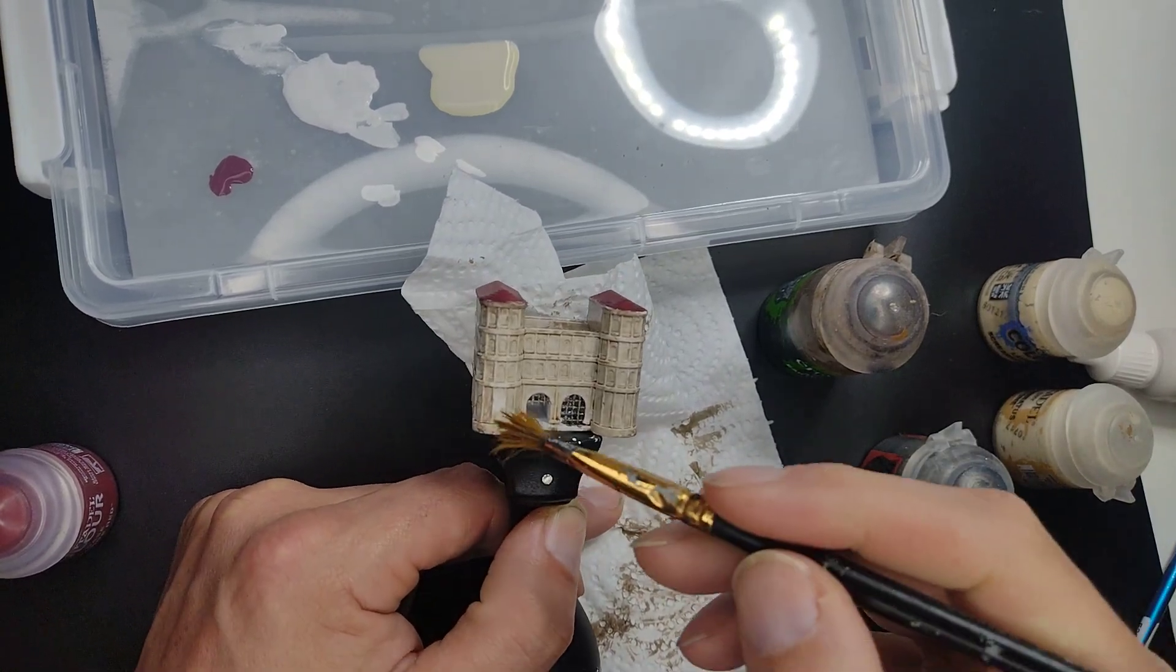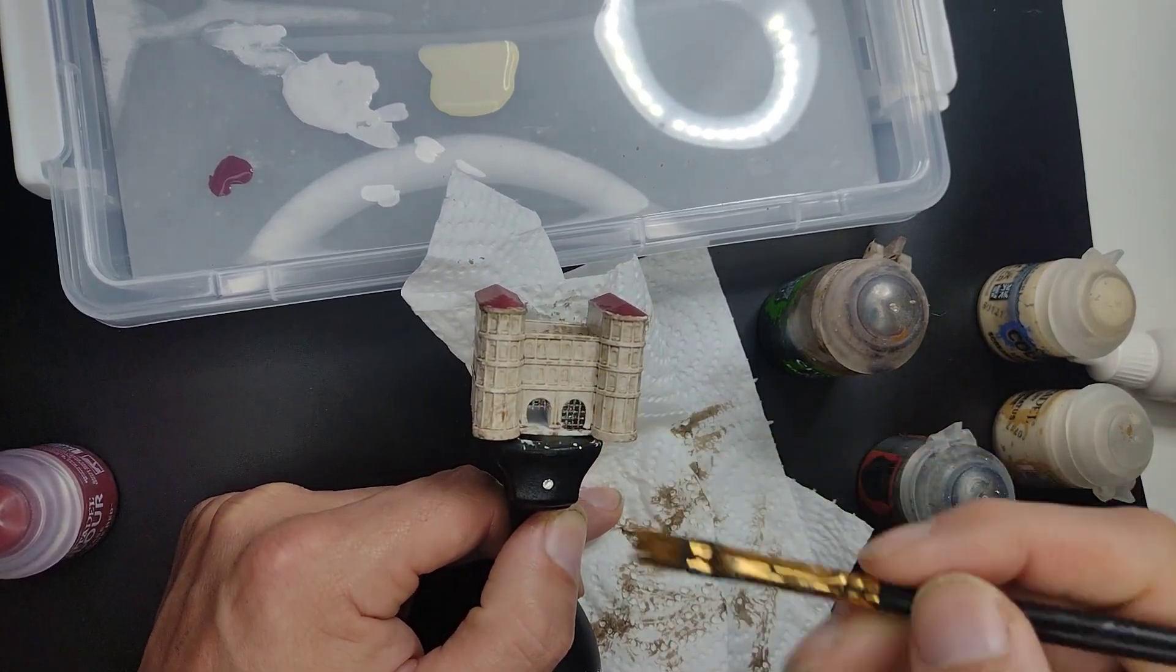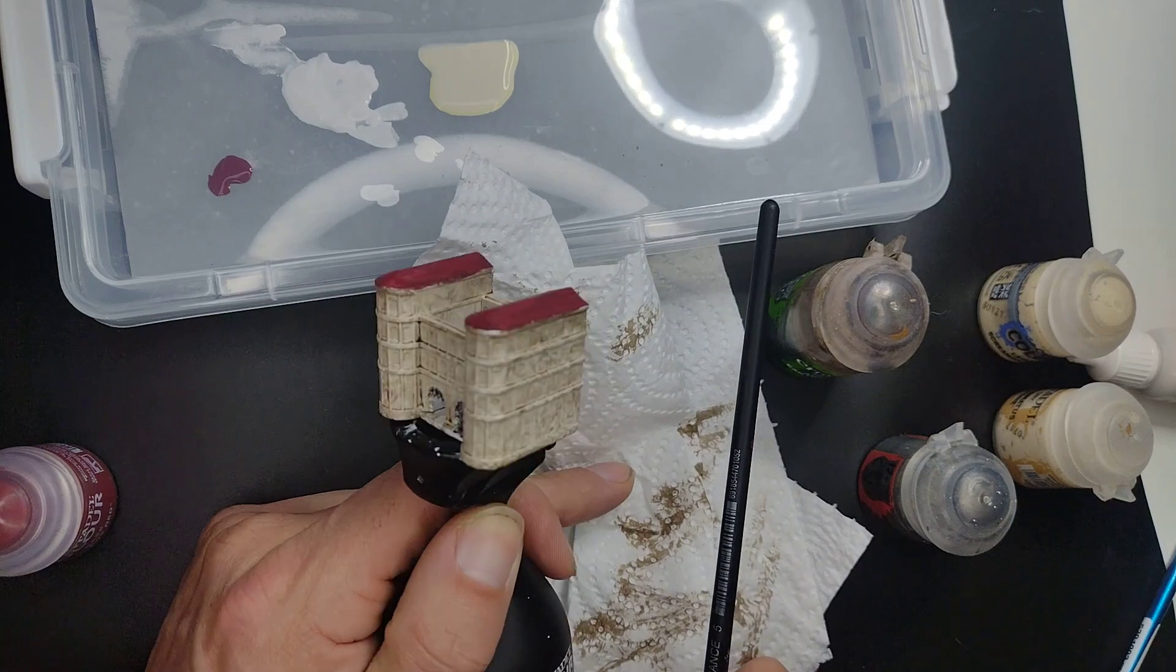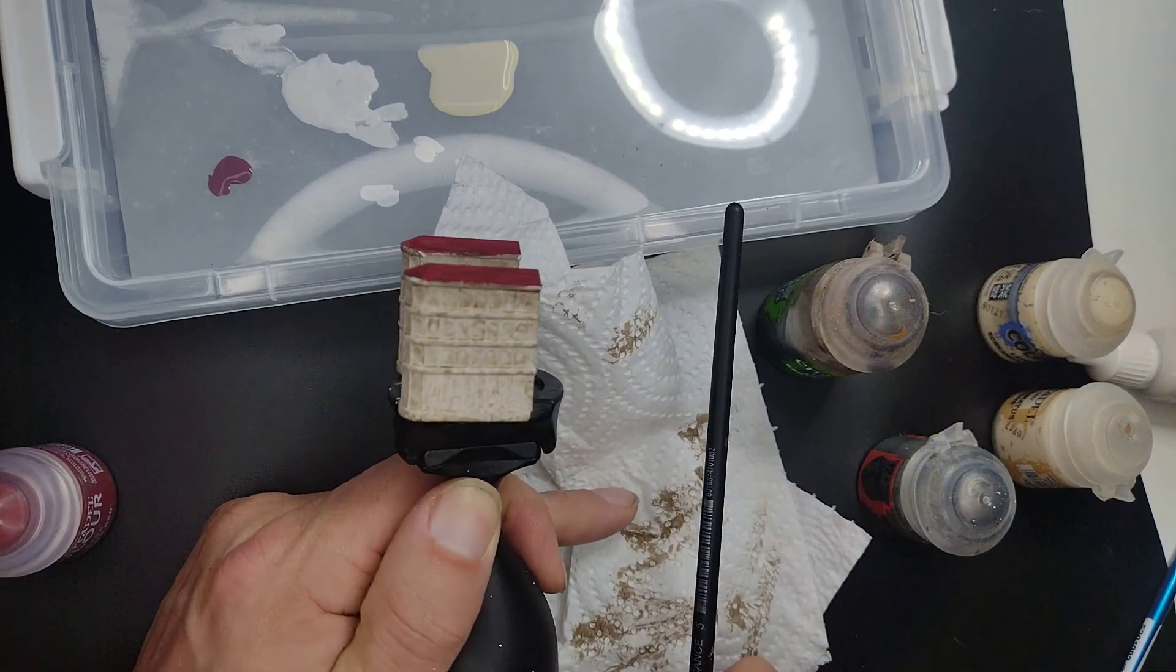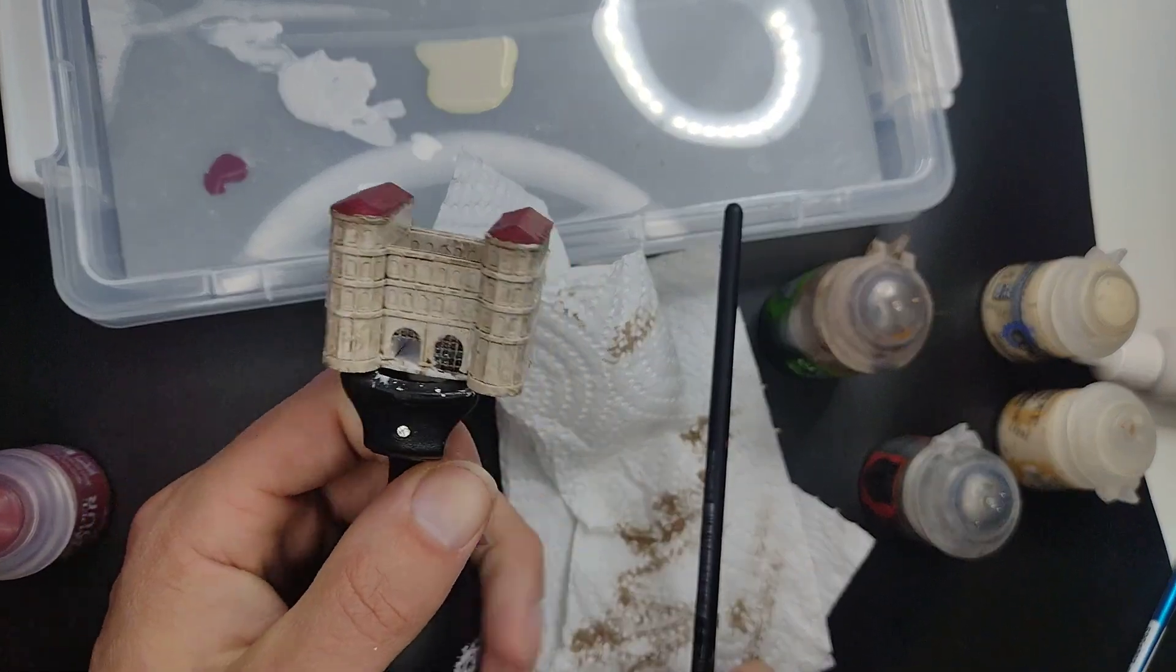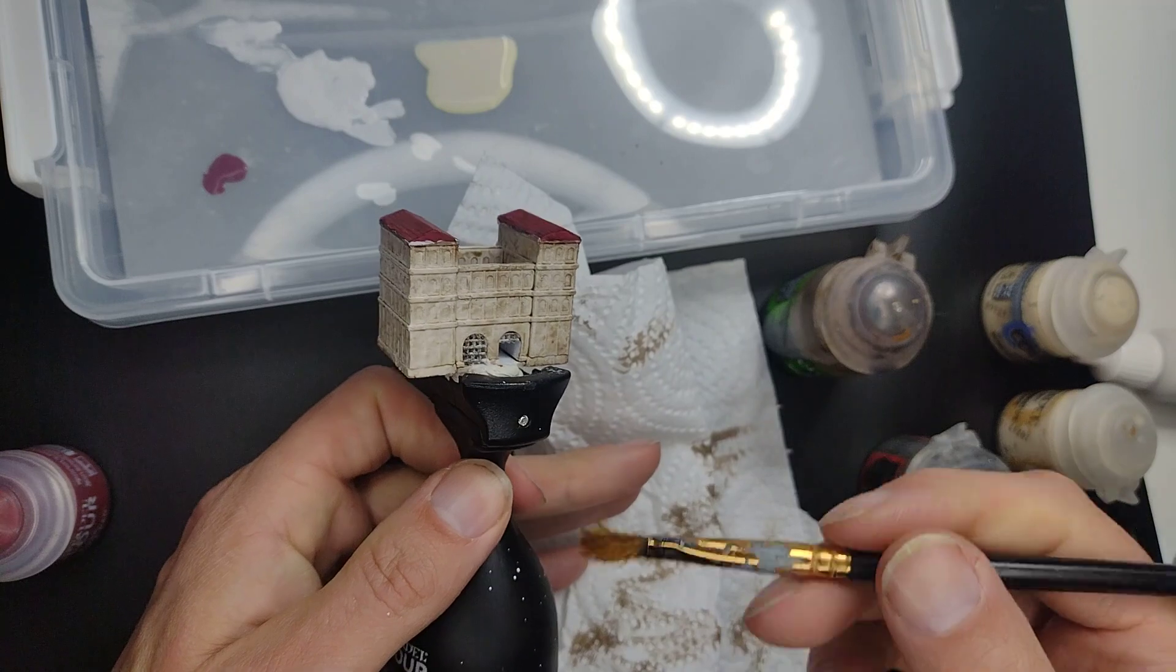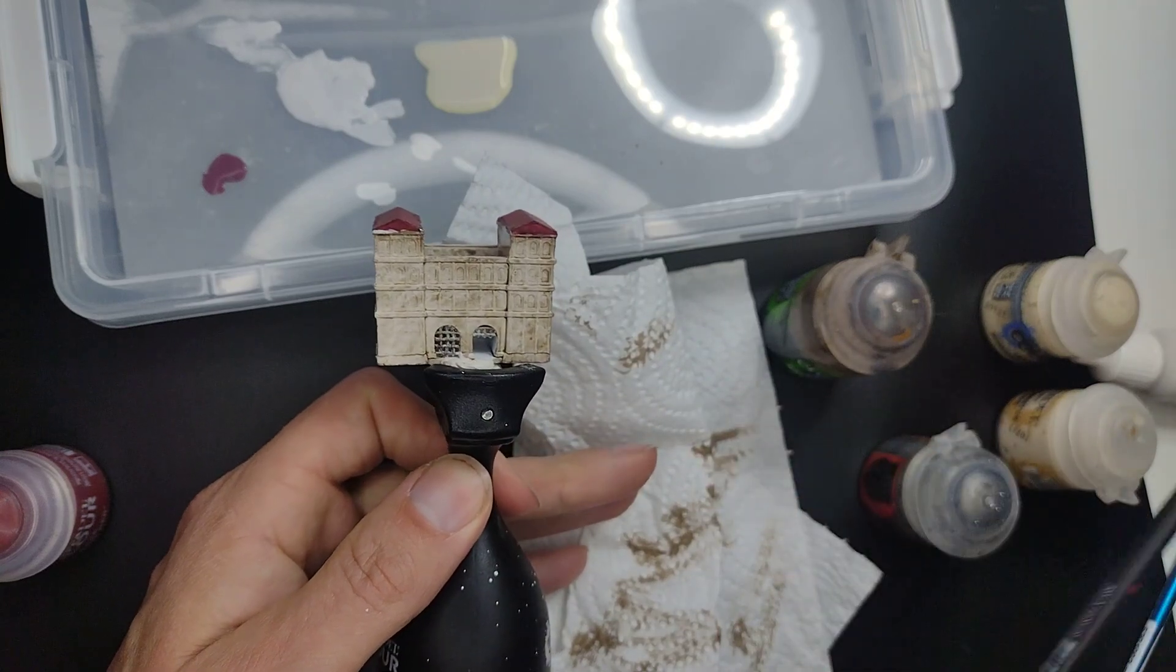You can see the details coming out quite nicely here on the front. On the sides. On the sides of here. And on the back.